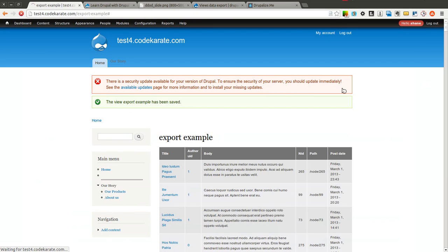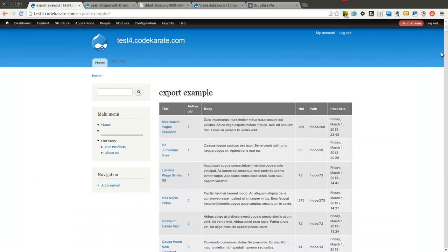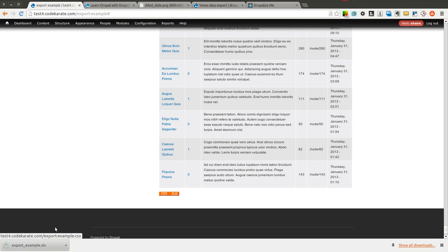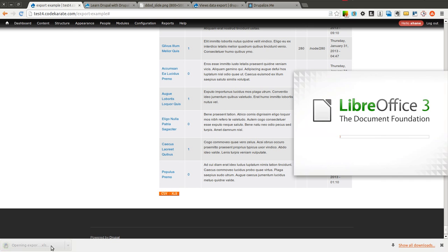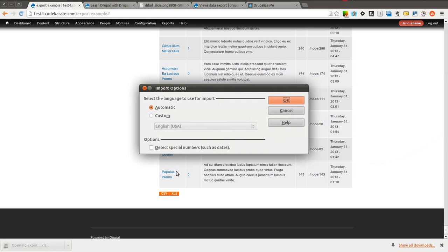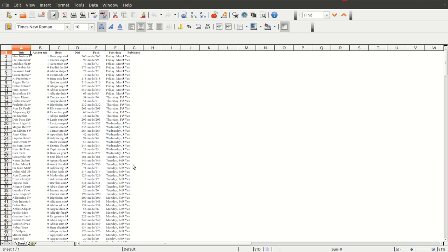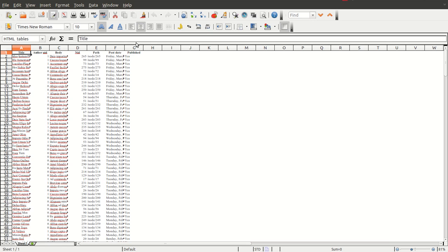Come back to the view itself. You'll notice there is no published column. However, if I come down to the bottom and export to XLS, and open this up, you'll notice that there is a published column. So just keep in mind,